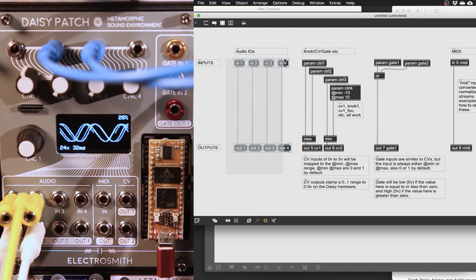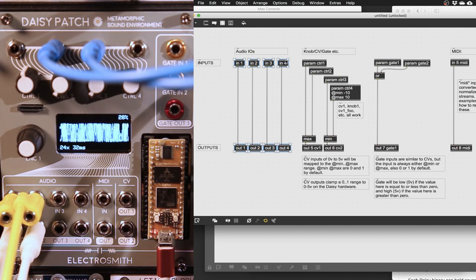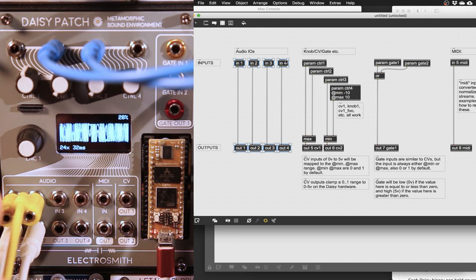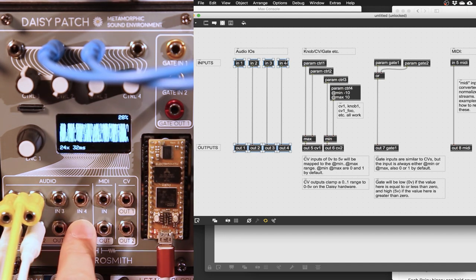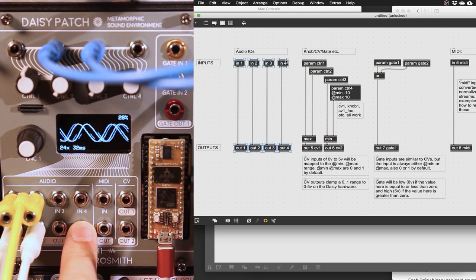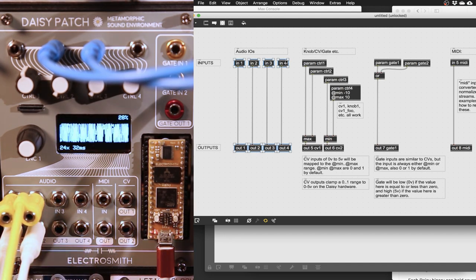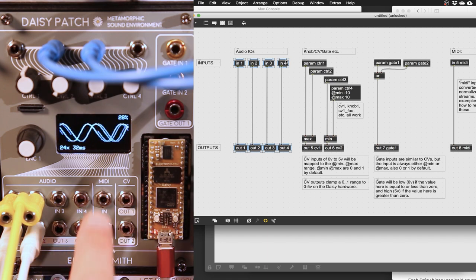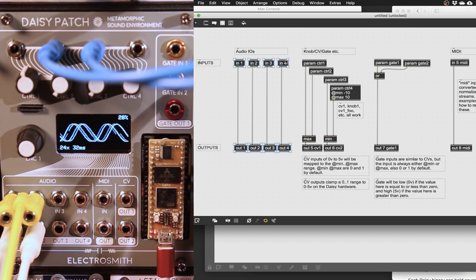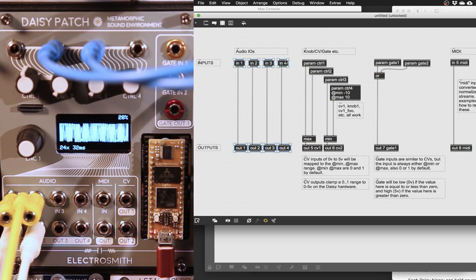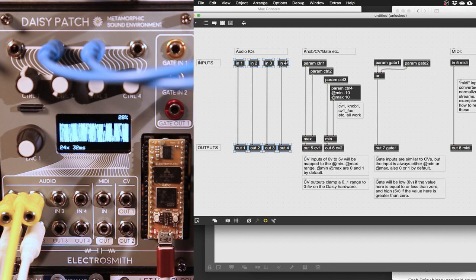Regular inputs and outputs in the gen patcher will correspond to the audio jacks on the hardware device. The DAISY patch outputs have a very wide voltage range. You might want attenuation in your patch.